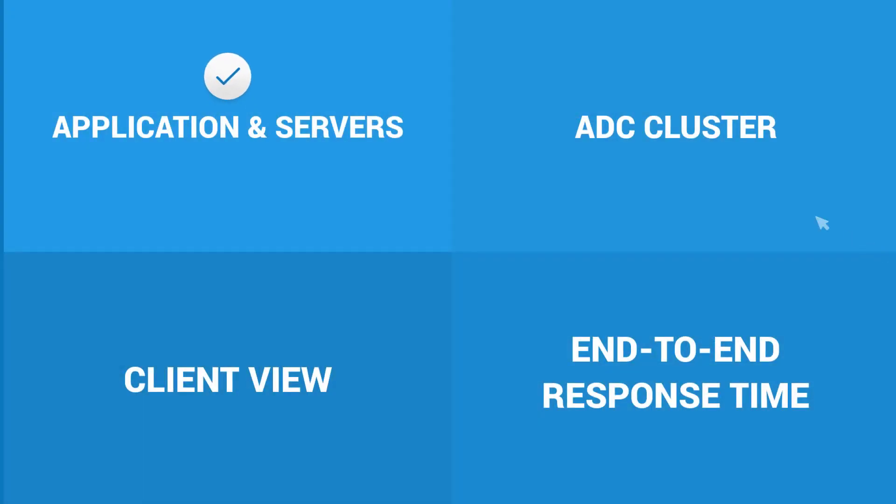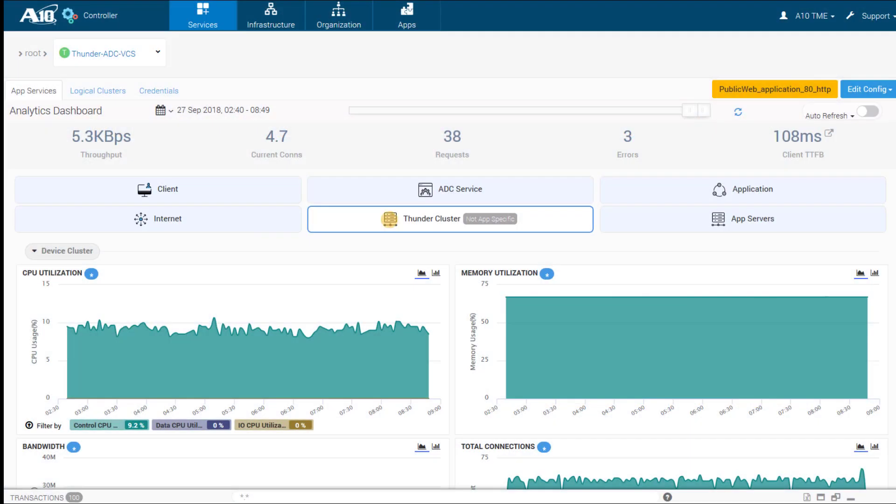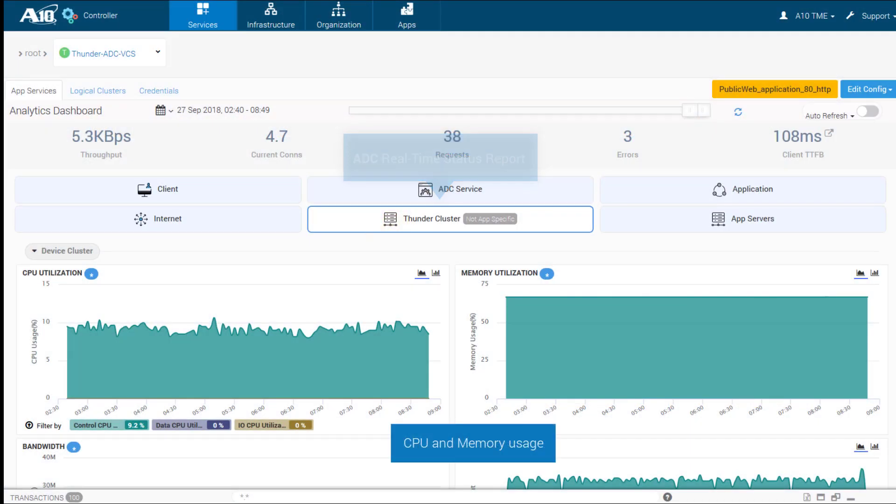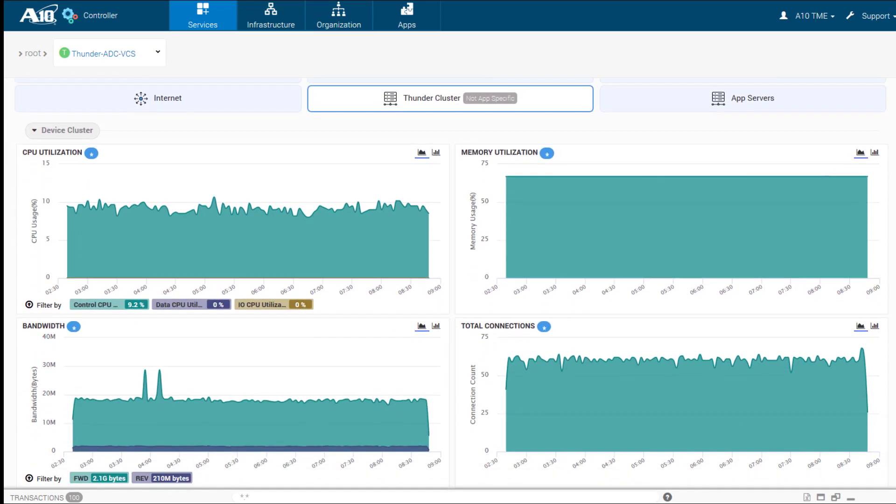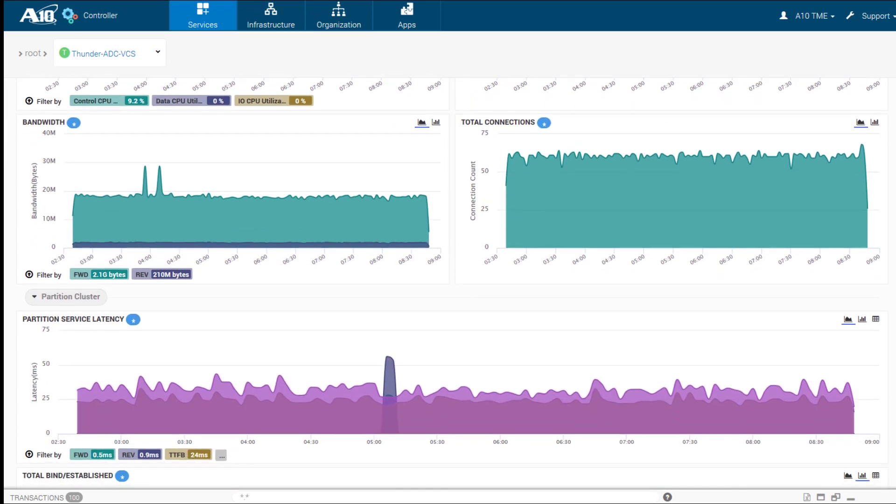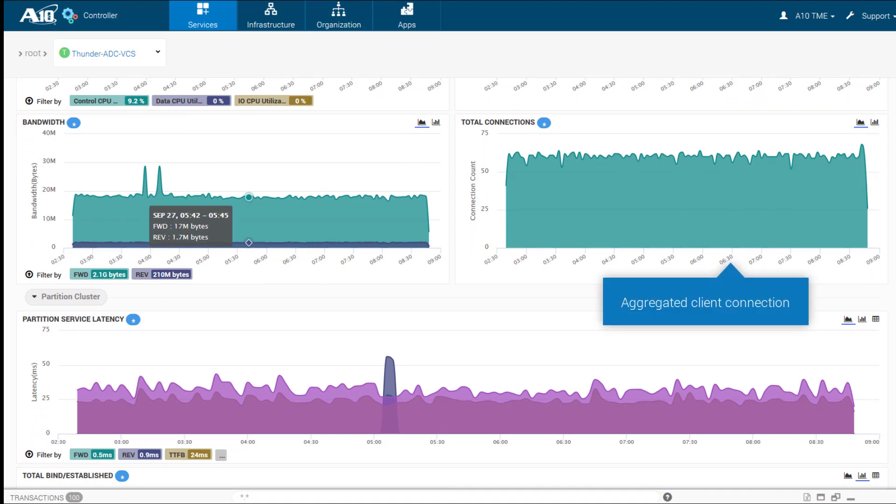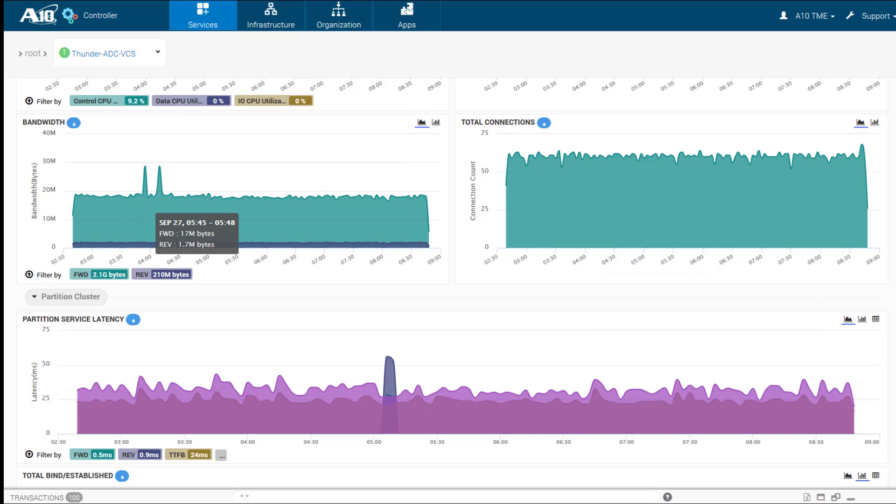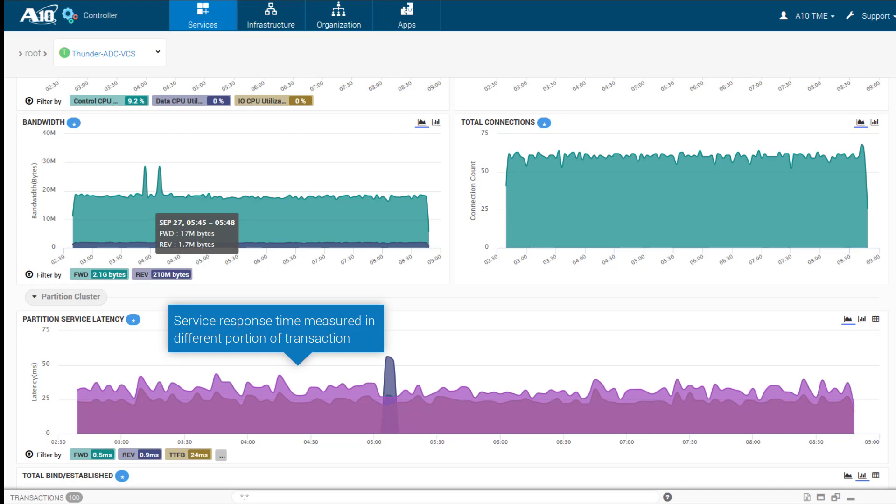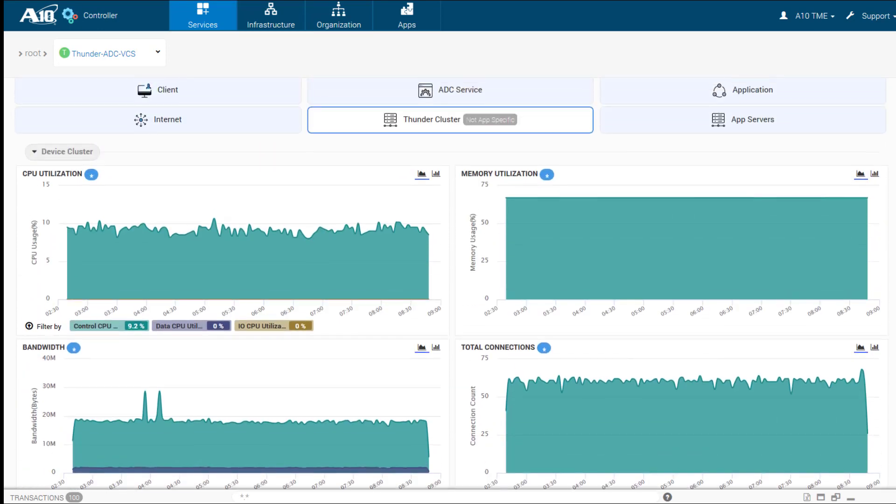Now analyze results from the ADC standpoint. Obtain status on CPU and memory utilization levels. Acquire details on aggregate bandwidth usage and numbers of client connections. Derive service response latency as measured in different portions of the transaction on a partition basis.